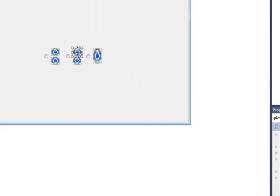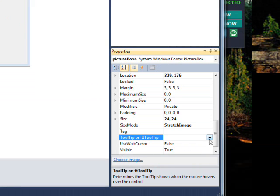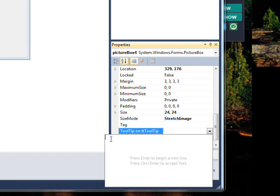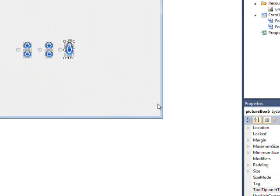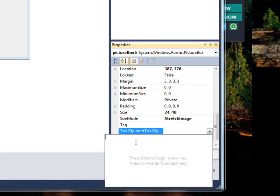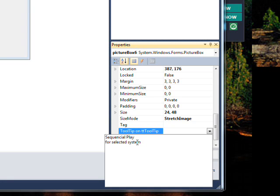Go over and select the next control, go to 'Tooltip on TT Tooltip', and type 'Random play for selected subsystem', then hit Ctrl+Enter to save that. Select the final one, enter 'Sequential play for selected system', and hit Ctrl+Enter to save the tooltip.